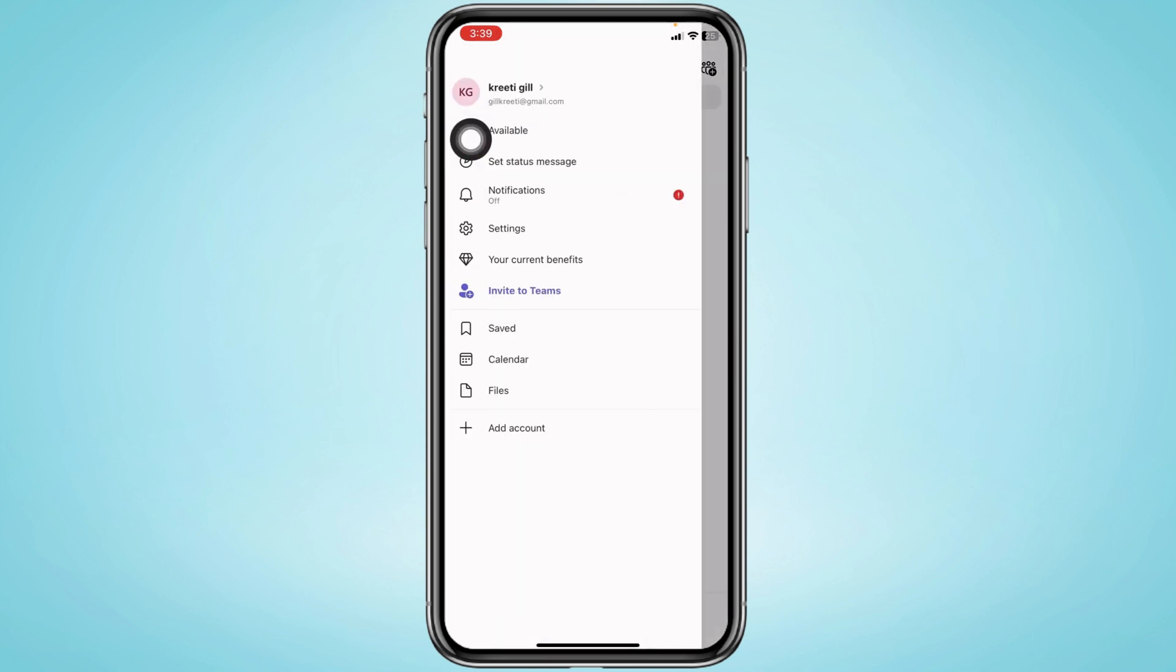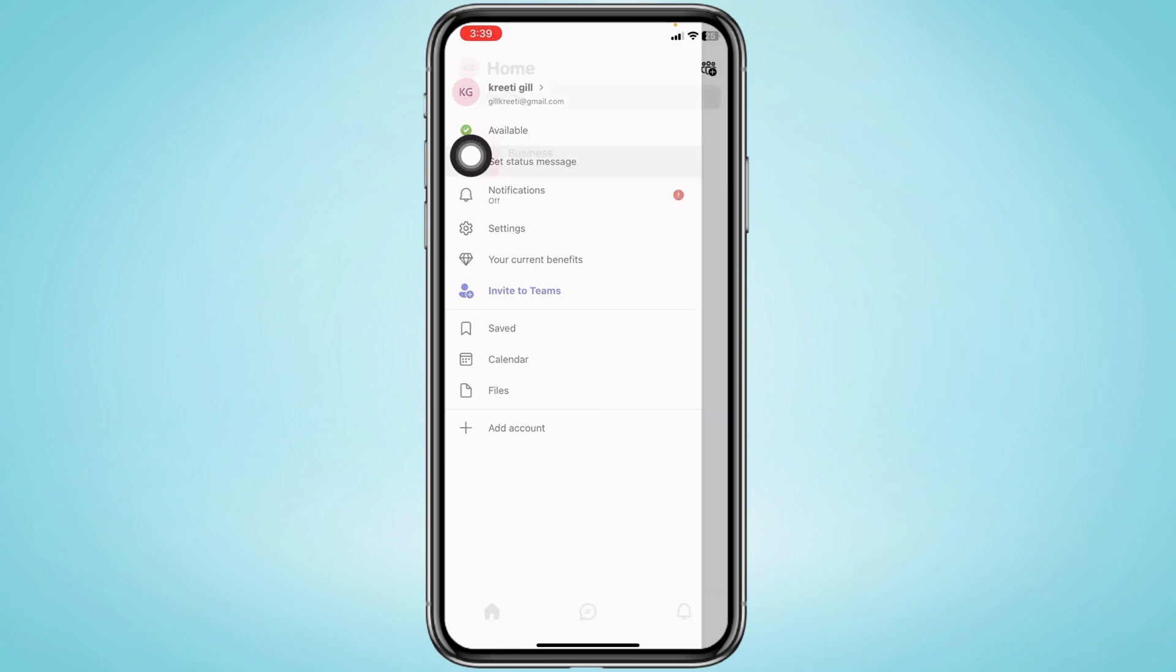Tap on it and different options will appear. There are two ways to set out of office in Teams mobile app. For the first option, you have to tap on the 'Set status message' option and open it.